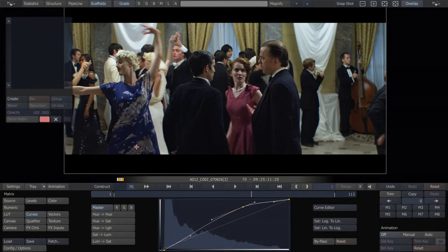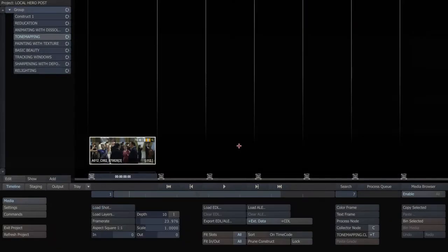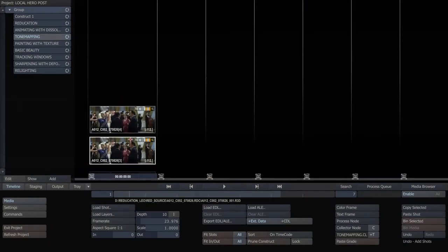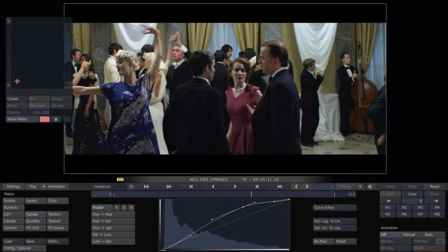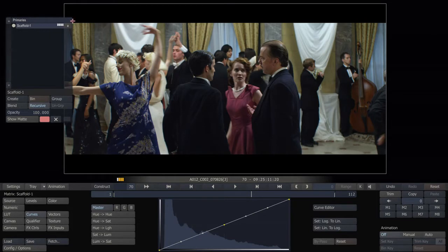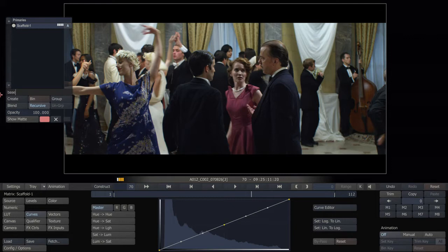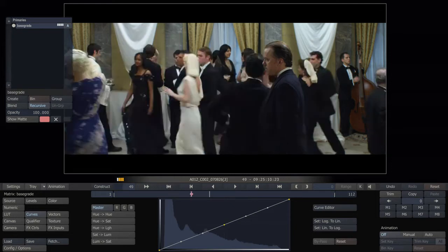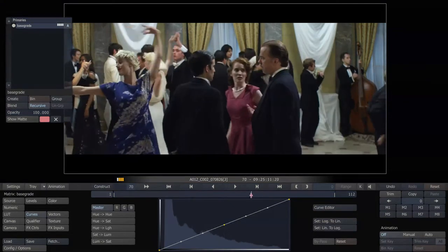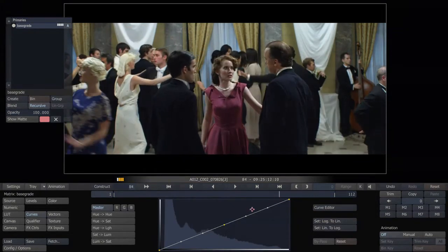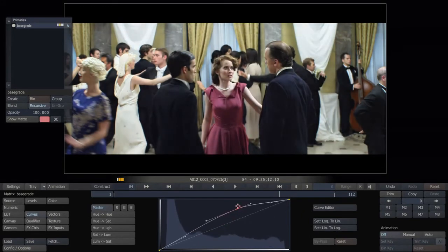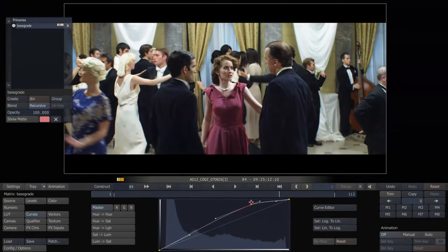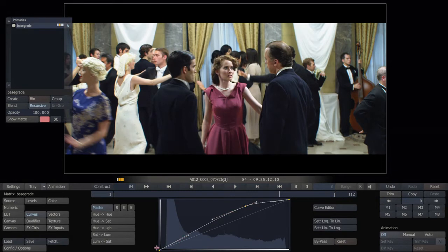And what we will do is duplicate this shot on top of itself, because we're going to use it, and I'm going to create a grade here, let's just call it base grade. And in this base grade on a scaffold we will go the rest of the distance and bring the faces way up and actually blow out the curtains in the background.